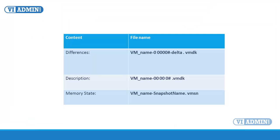To summarize, a virtual machine can have one or more snapshots. Each snapshot consists of the following files: Snapshot differences file, VM_name-0.#-delta.vmdk, where # is the next number in the sequence starting with 1. Snapshot description file, VM_name-0.#.vmdk. Memory state file, VM_name-snapshotname.vmsn. Size of this file is the size of the VM's maximum memory, only if memory is captured, else the file is much smaller.